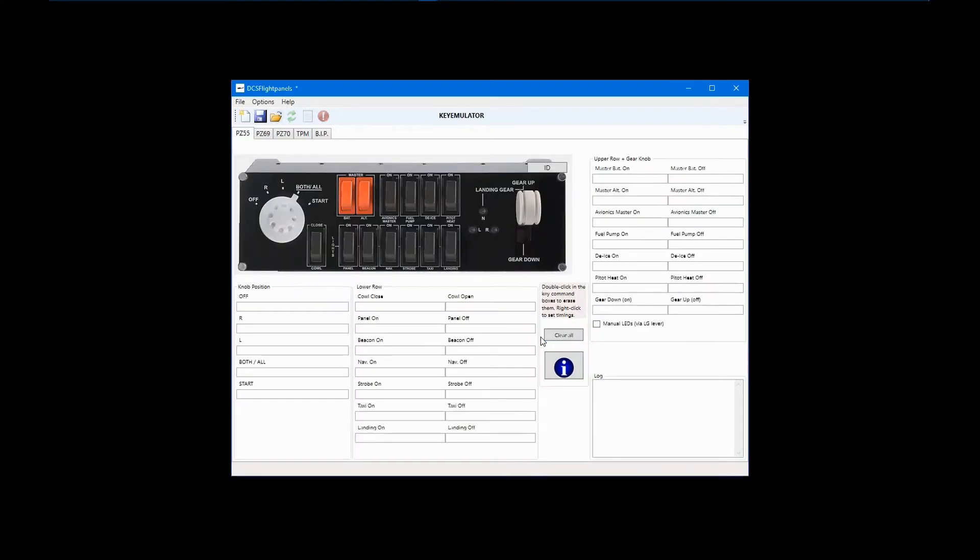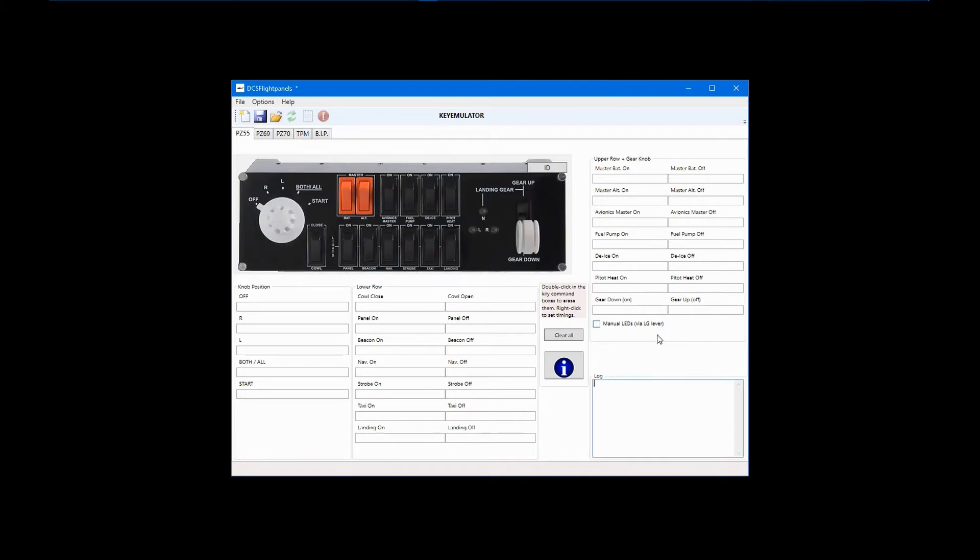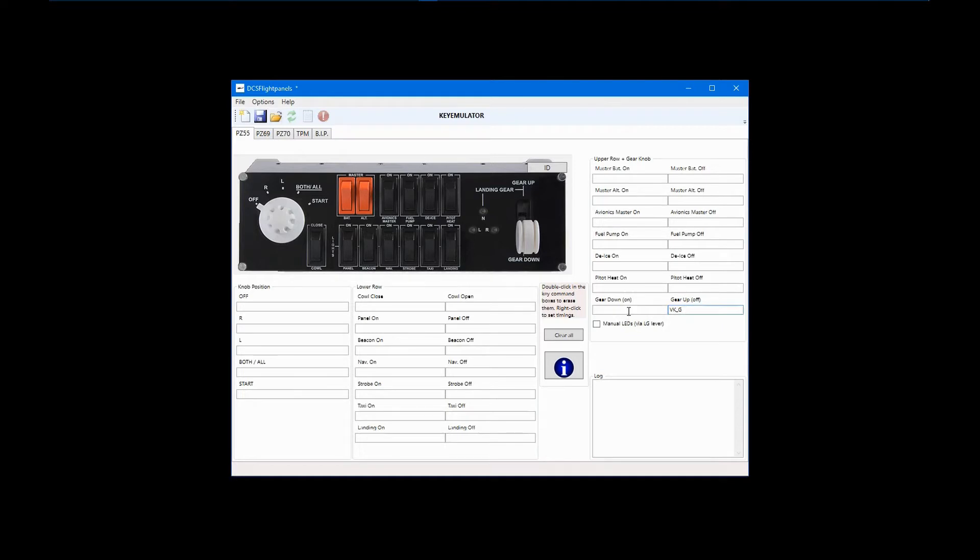We are now ready to configure our first switch. Many, if not most, flight simulators use the G key to toggle between gear up and gear down. With the PZ55 switch panel selected, click on the gear lever up field, and after it is highlighted in yellow, simply press the G key on your keyboard. Now select the gear lever down field and press G again. The switch panel gear lever has now been configured to toggle the landing gear up and down.